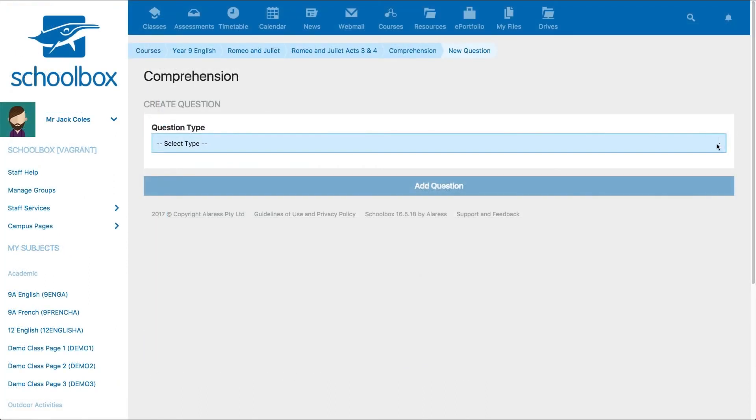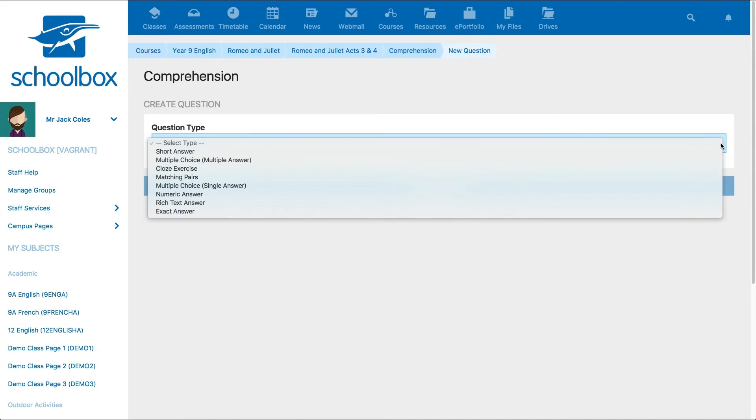Next, select your question type. All question types, except for rich and short answer questions, can automatically be marked within Schoolbox and the results automatically generated.